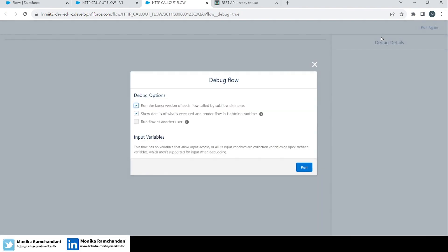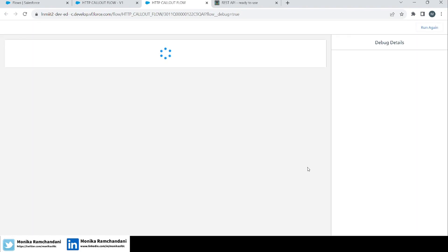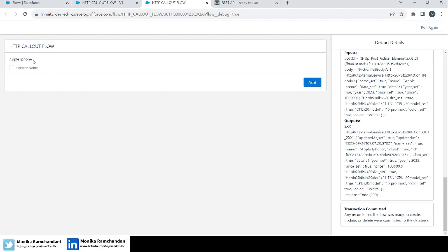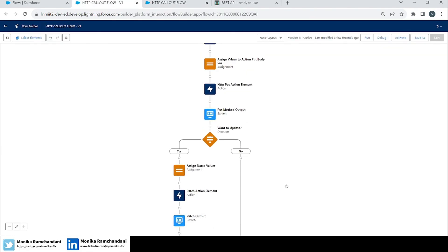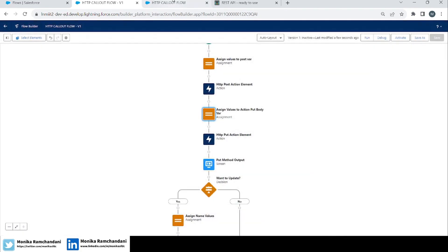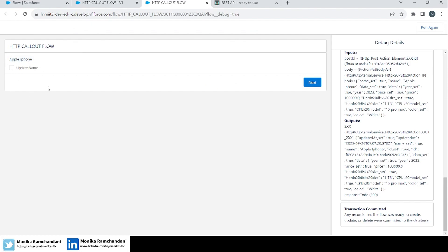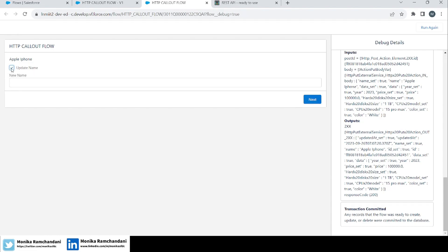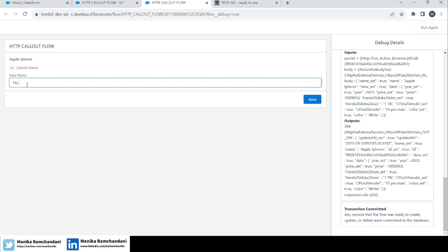Let's go to Debug and check if it's working. Running the flow — here we can see the updated name from the PUT method response. In the PUT method I had changed the name to 'Apple iPhone', and we're getting it here. Now if we want to update the name again using PATCH, we check the checkbox and get the new text box. Let's type a new name.